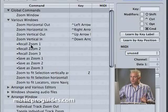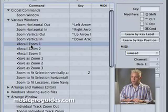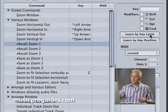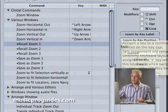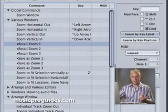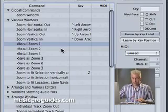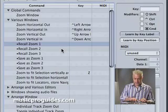In order to create a key command, you select what you want to do — it's really the easiest method. You hit Learn Key by Label, and now the next set of keystrokes you hit are going to be what is assigned to that function. So I'm going to assign F6, F7, and F8 for Zoom Recall 1, 2, and 3.